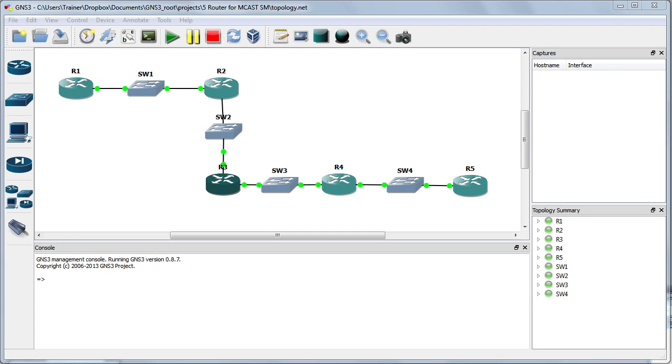Before we get deep into BSR, let's see the topology we'll be using in this nugget. You can see we have R1, R2, R3, R4, and R5. As a matter of fact, let's kind of refresh ourselves what's going on with this particular topology.